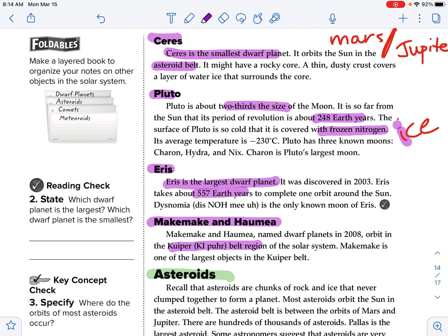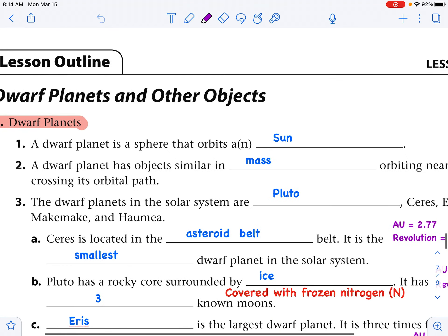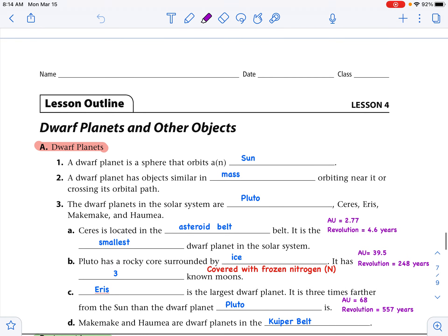We are finished with that section, so let's go to our outline notes and fill in dwarf planets. A dwarf planet is a sphere that orbits the sun. A dwarf planet has objects similar in mass orbiting near it or crossing its orbital path — that's why it is not a regular planet. The dwarf planets in the solar system are Pluto, Ceres, Eris, Makemake, and Haumea. Ceres is located in the asteroid belt and is the smallest dwarf planet.